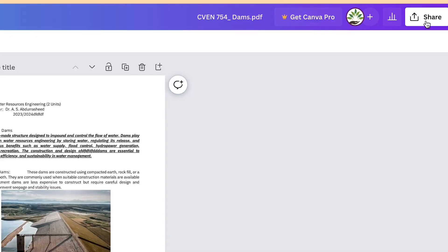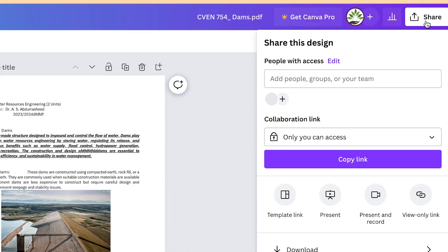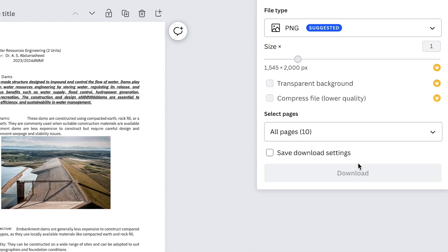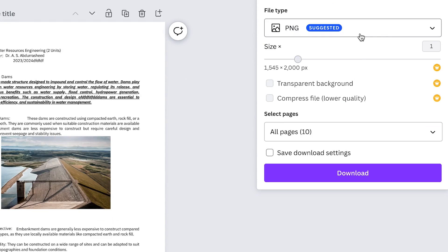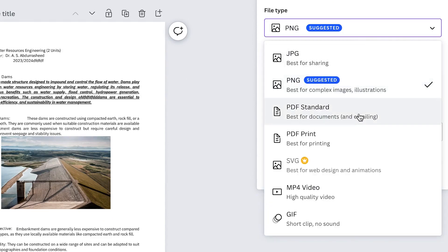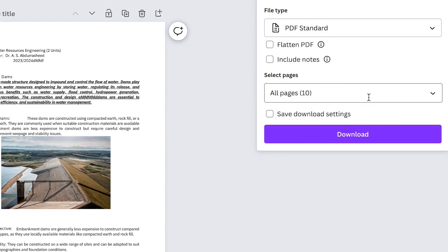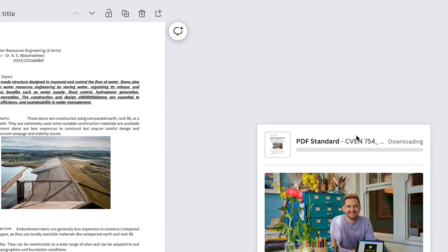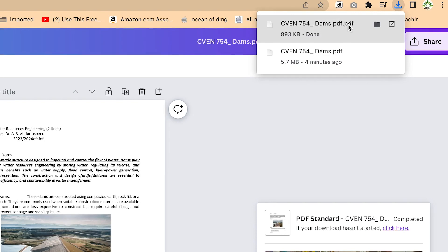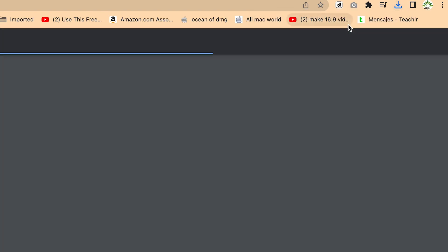Once you're done, you can come to 'Share', then 'Download' and specify that this is going to be a PDF. I usually go with PDF standard, then click download and it's going to download all the pages at once with just one click. It's very fast and efficient.